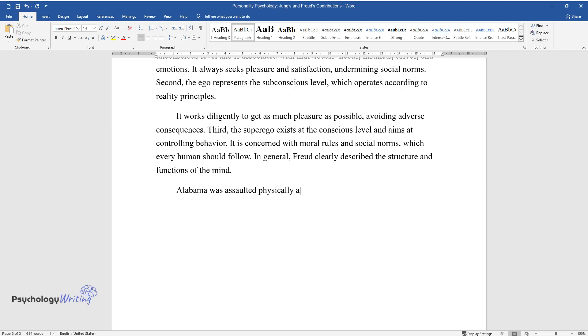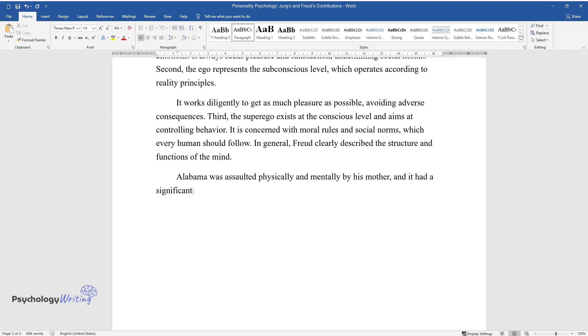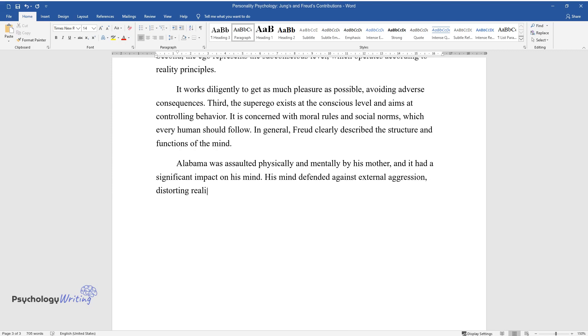Alabama was assaulted physically and mentally by his mother, and it had a significant impact on his mind. His mind defended against external aggression, distorting reality in order to avoid stress.